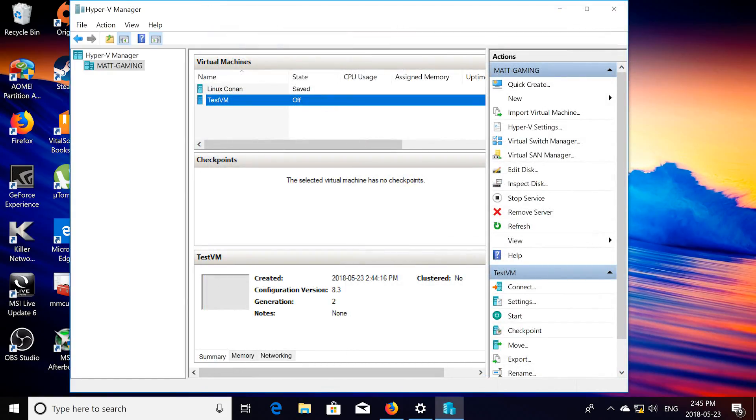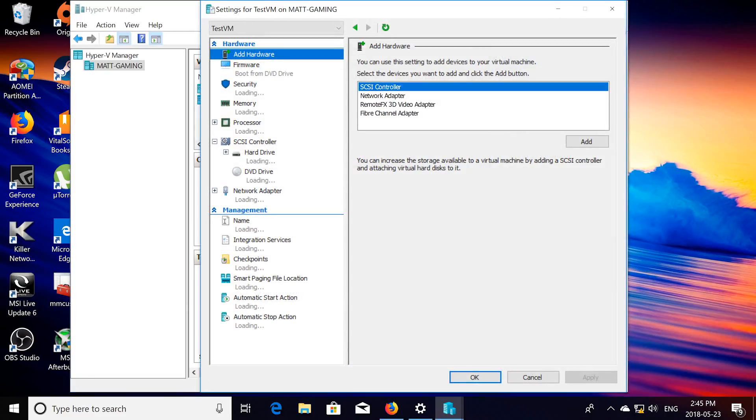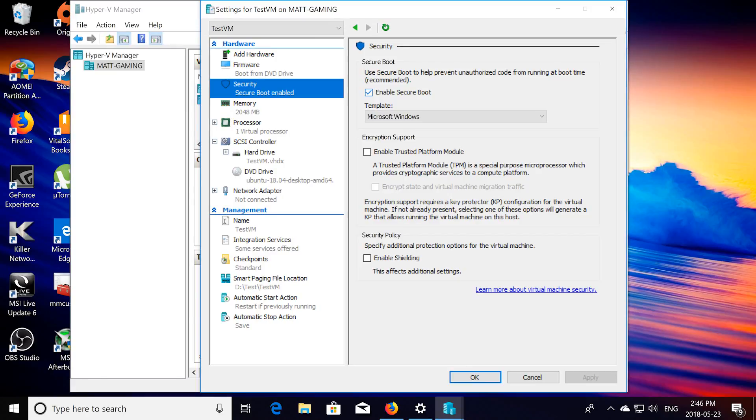After you're done doing that, you're going to want to click on, make sure testvm is selected, then click settings, go down, well first we're going to want to click on security, and we're going to uncheck enable secure boot, and then click apply.